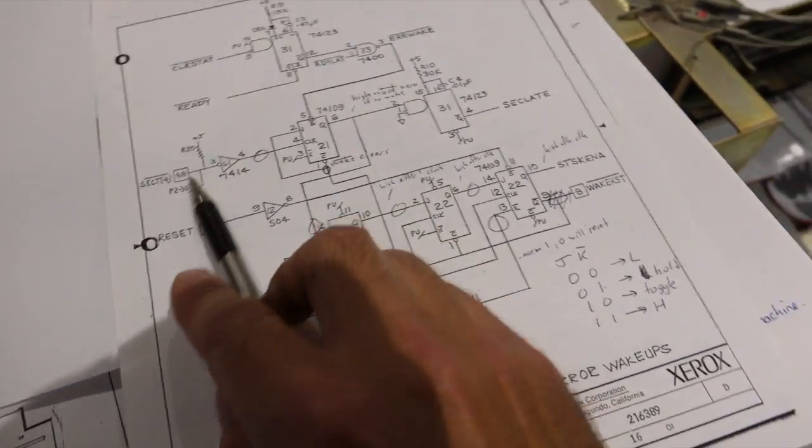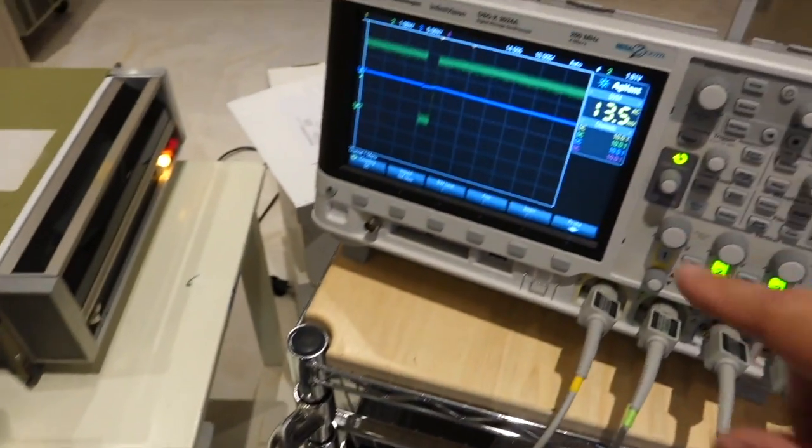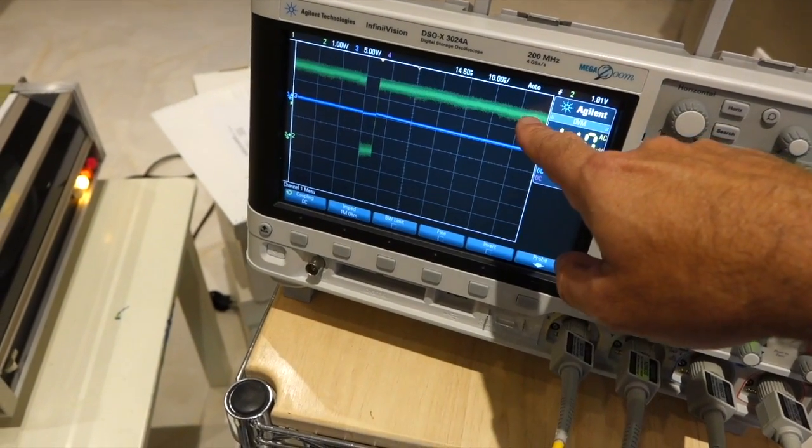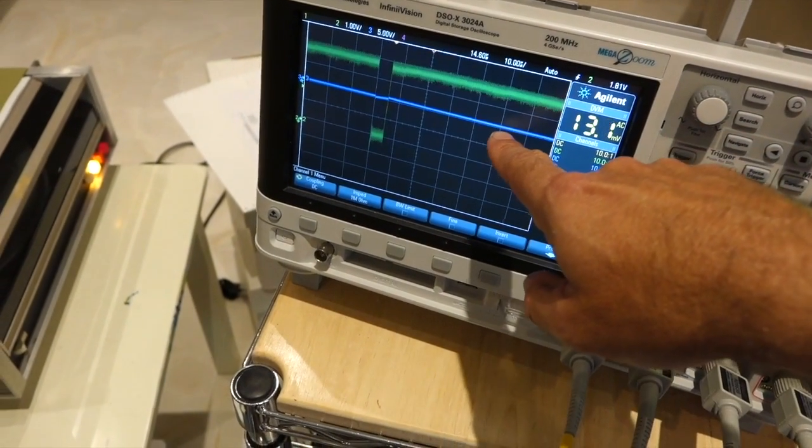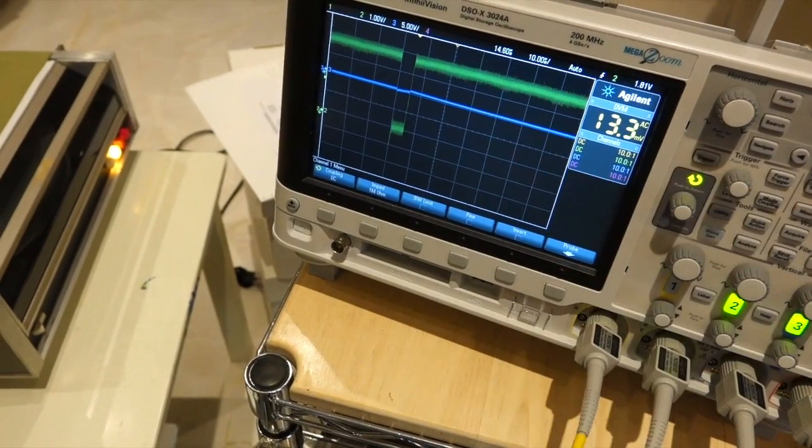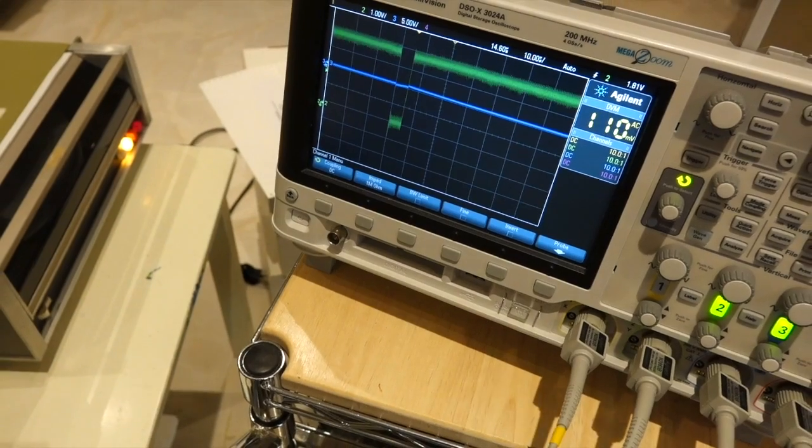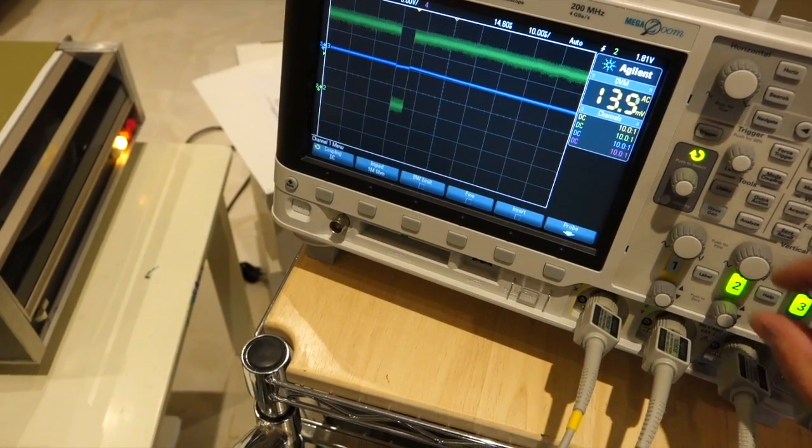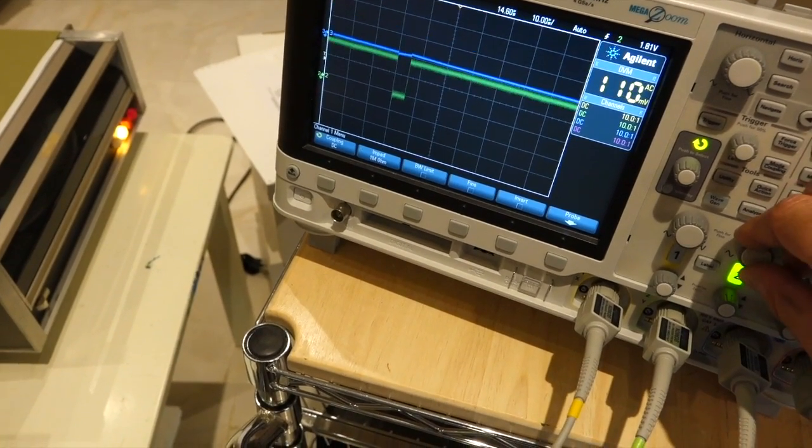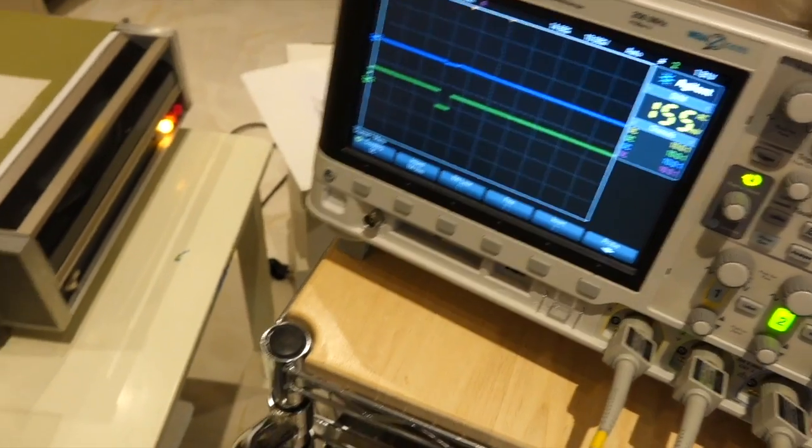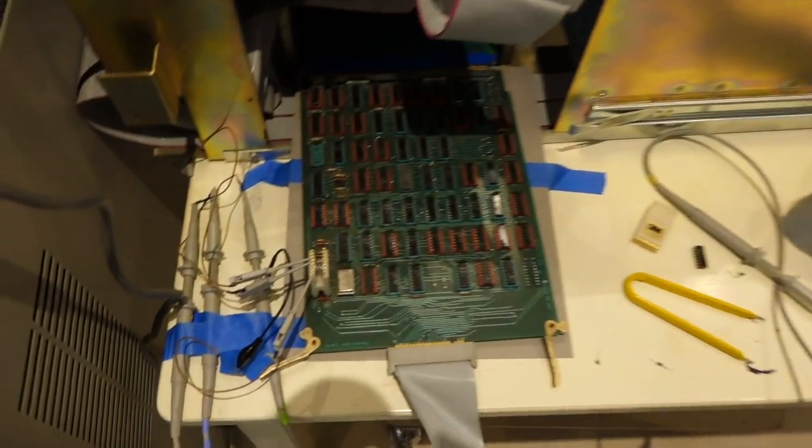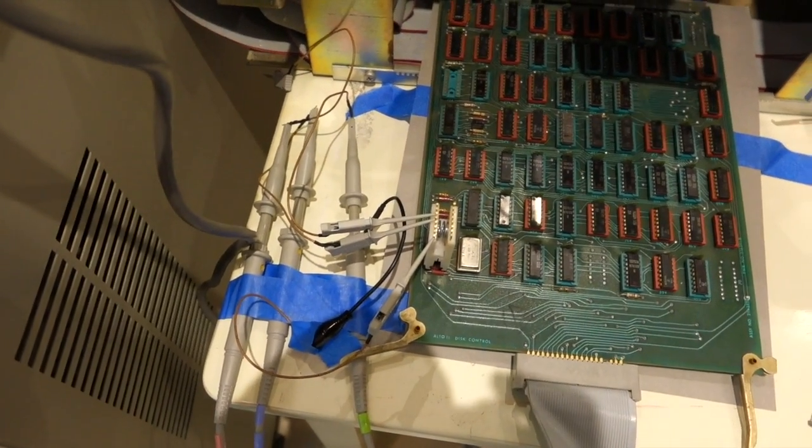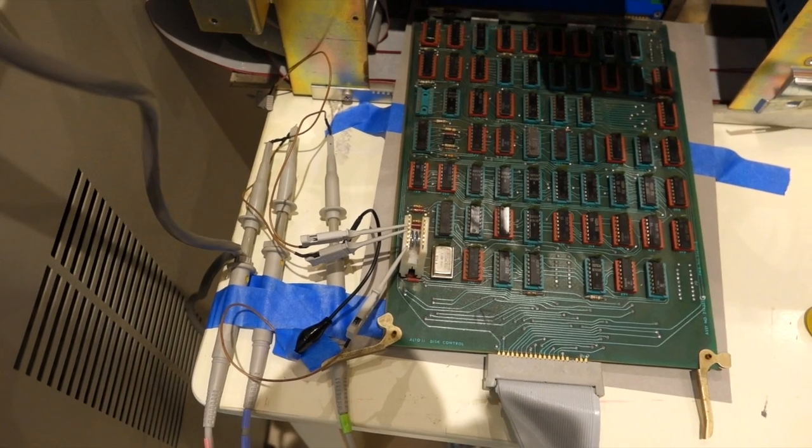I'm looking at the input, which is green, and the output in blue, and there's just no output whatsoever. So Mr. IC21 doesn't look like it's cooperating with us.